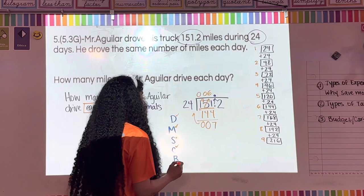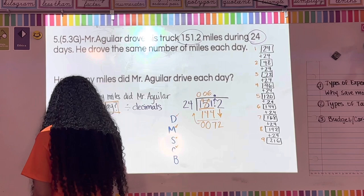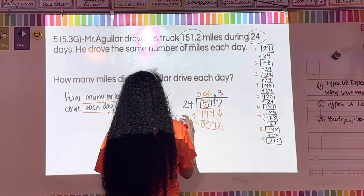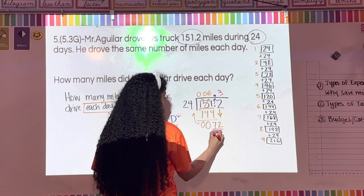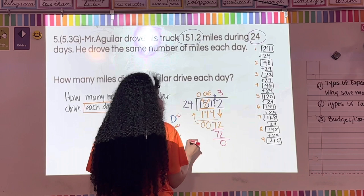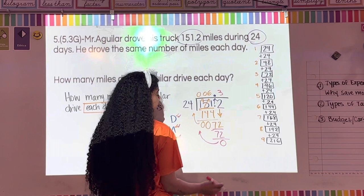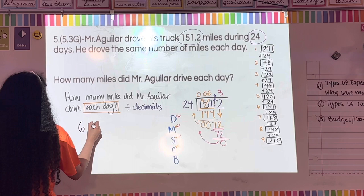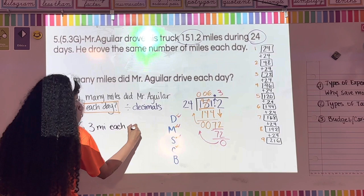Is 7 smaller than 24? Yes. Bring down the next digit — a 2 — giving us 72. How many times does 24 go into 72? Three times. 24 times 3 is 72. Subtract: 72 minus 72 is zero. Nothing left to bring down. Mr. Aguilar drove 6.3 miles each day.